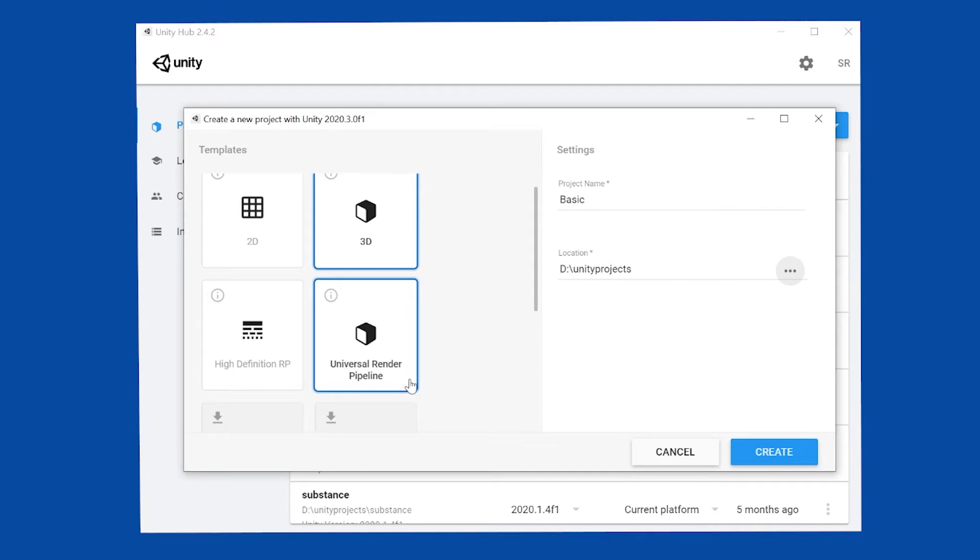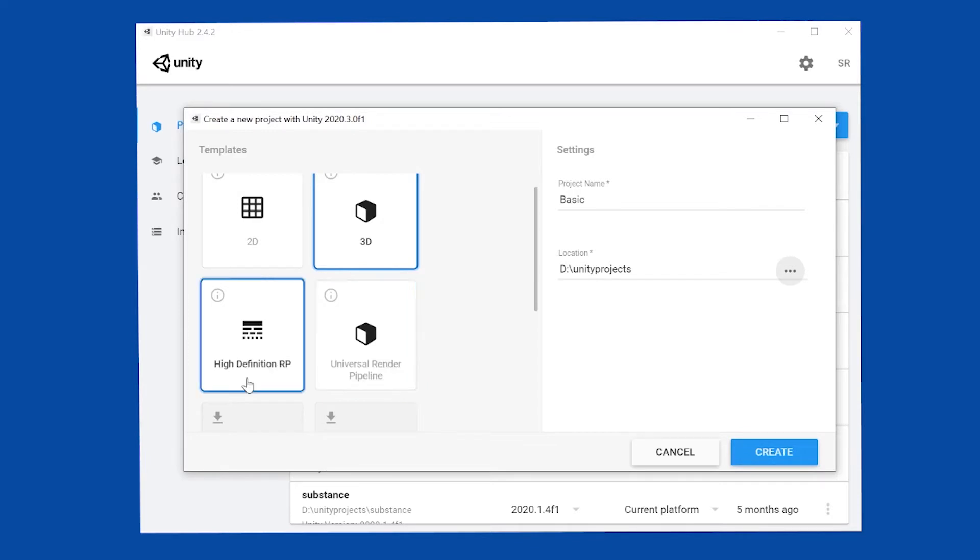The Universal Render Pipeline is designed to work on lower spec hardware such as phones, tablets, or little slower computers. However, it still looks pretty awesome. There are some special looks and effects that can only happen in high-definition render pipeline.